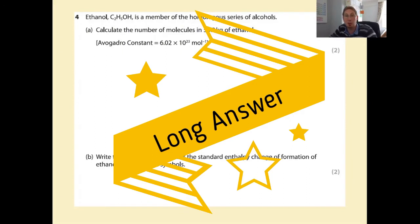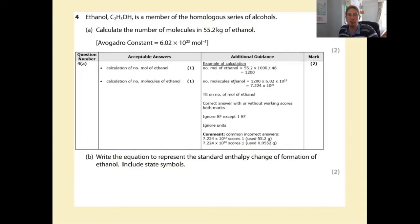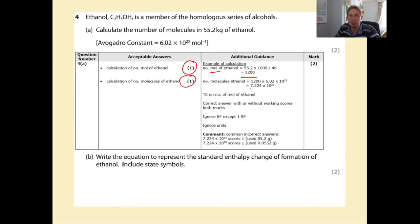Moving on to the longer answer questions. Calculate the number of molecules in 5.2g of ethanol: first mark is for calculating the number of moles, which is 1/200, then multiplying by Avogadro's constant for the second mark.